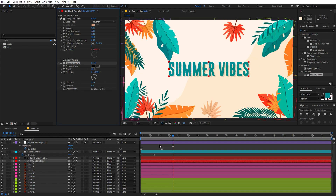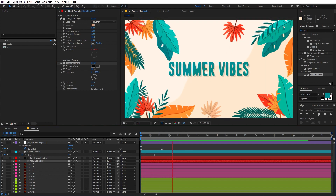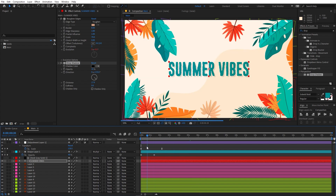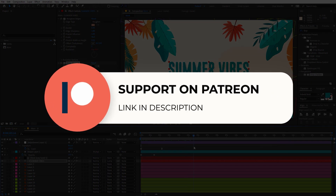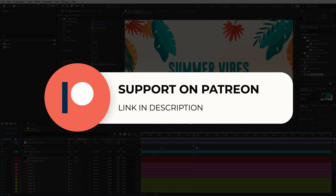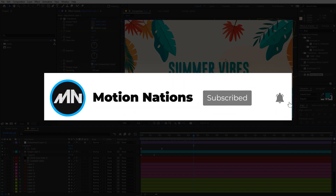So this is how you can create a summer vibe animation in After Effects. If you have any queries or questions you can ask in the comments below. The project files for this tutorial are also available on Patreon — if you're supporting me there you can download them, and you'll also get access to exclusive templates available only on Patreon. My name is Abhishek and I'll see you in the next one.